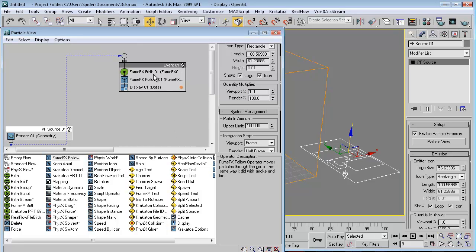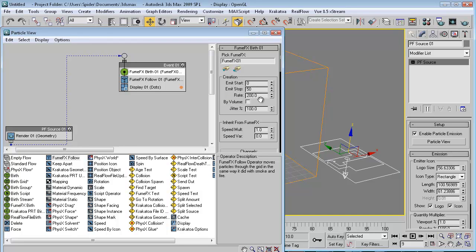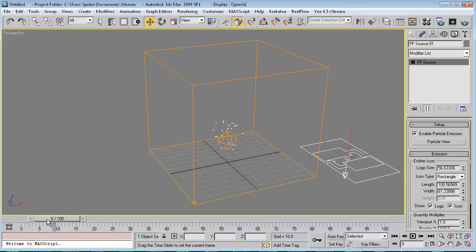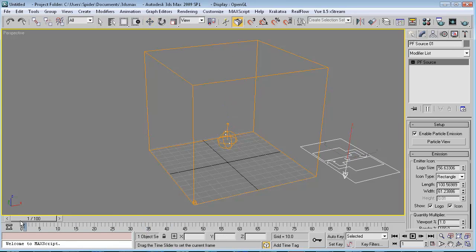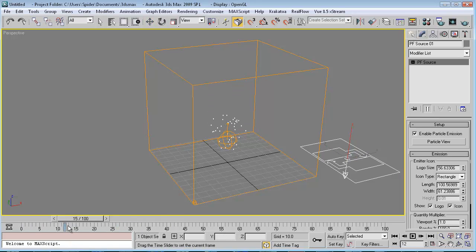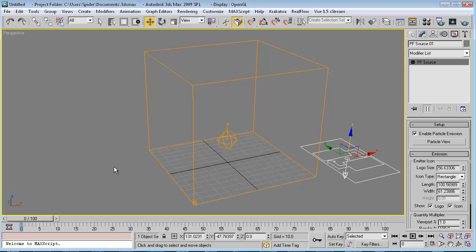Now we can see our particles. For optimization, we will set the display of particles to dots and go to the Particle Source 01 header — not the geometry — and set the viewport quantity to one percent. Now we can increase the amount of particles generated. Let's increase the rate to 100 for each. Now scroll the timeline and we will see only 1% of all particles, giving us more speed to preview our simulation.